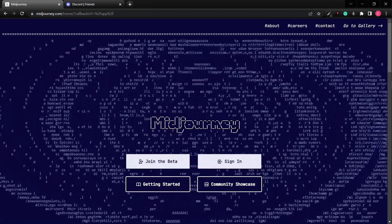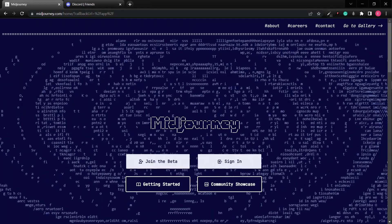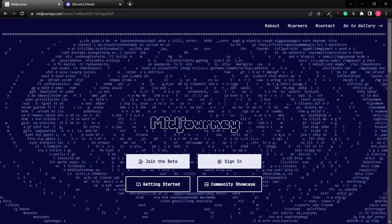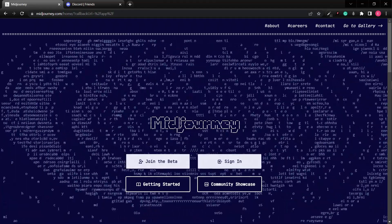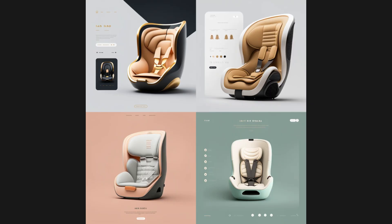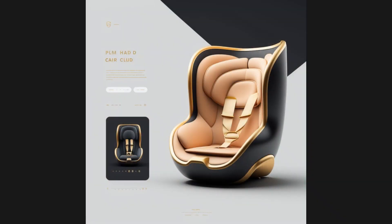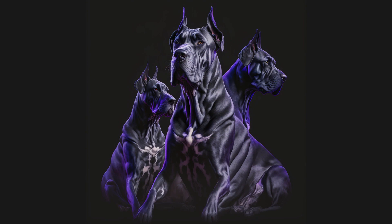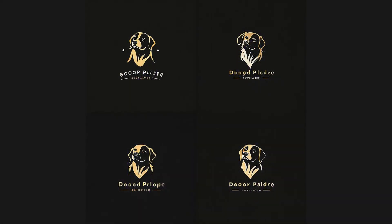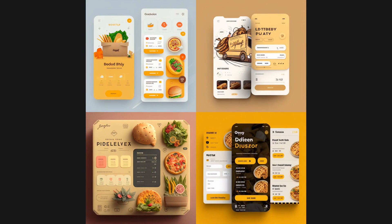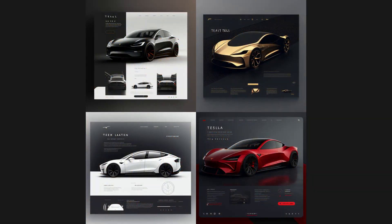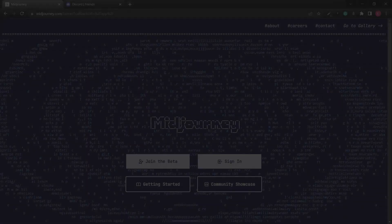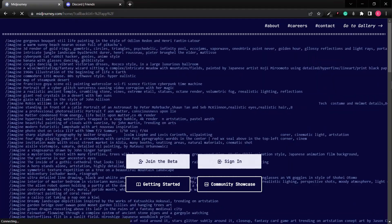Welcome to this short tutorial on how to use Midjourney as a designer or developer. This is going to help those who don't know where to start when given a project. It's a bot that you chat with — you give it a few commands and it spits out four images for you to choose from. You have to go to the website midjourney.com.